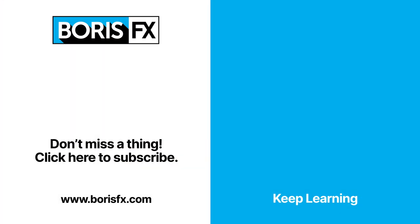Thanks for watching. If you liked this video, head on over to www.borisfx.com where you can find forums, support, and more videos just like this one.